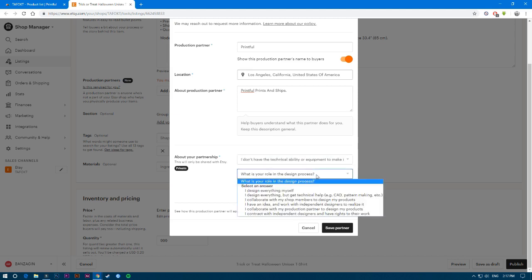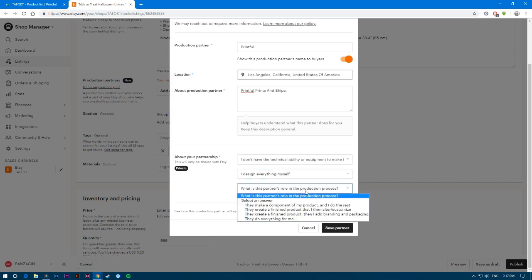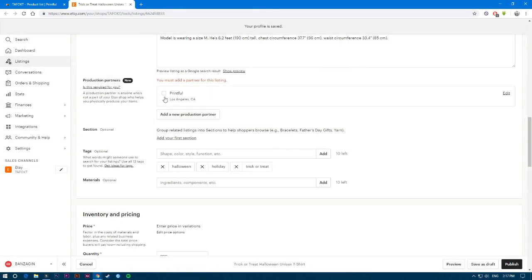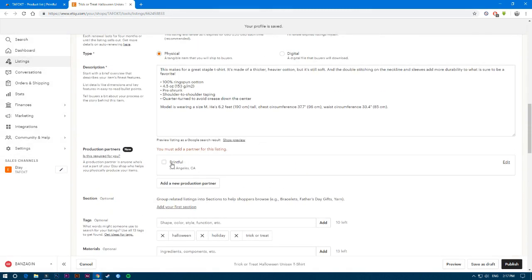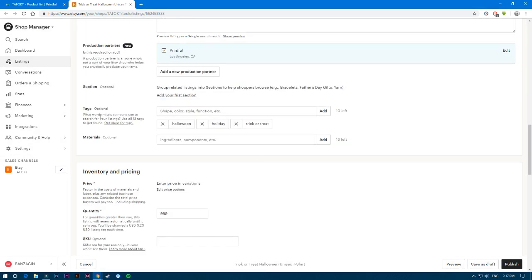You indicate that you don't have the technology or equipment to make it entirely yourself — they have the equipment and handle everything. For the design, you state that you design everything yourself. If you hire a designer, you pay them and own the design, which still makes you the owner. Printful prints and ships everything for you. Save the partner — it will now appear as default. Click to confirm, and it's there.